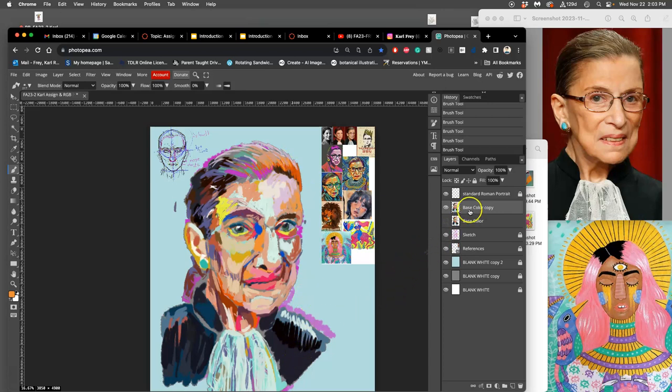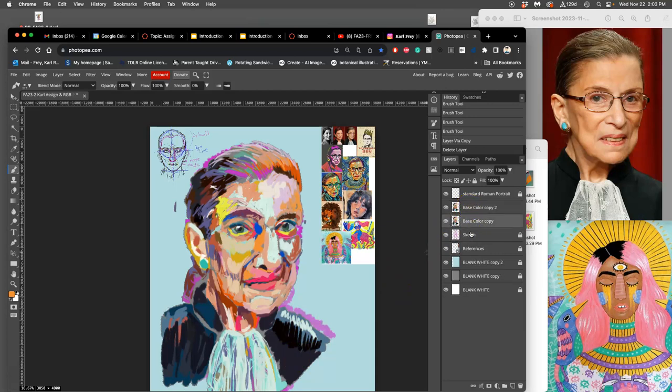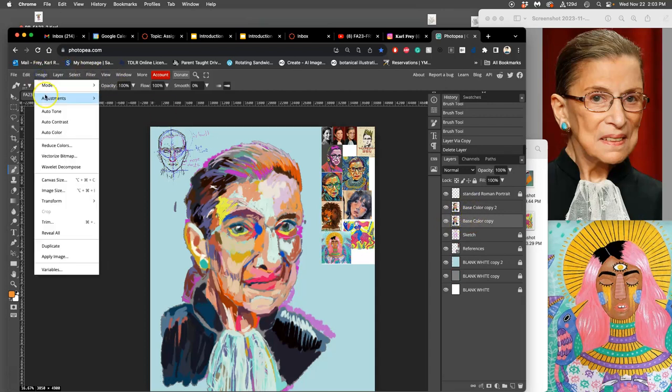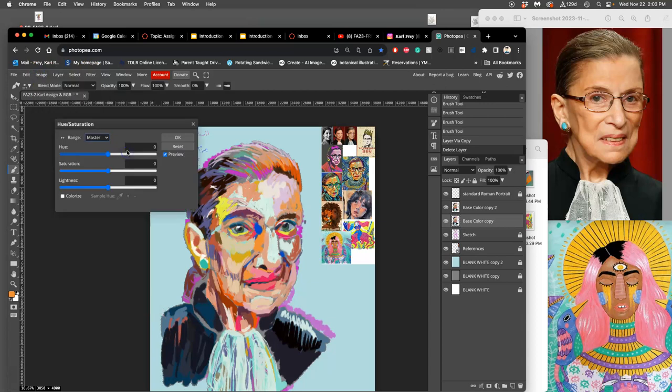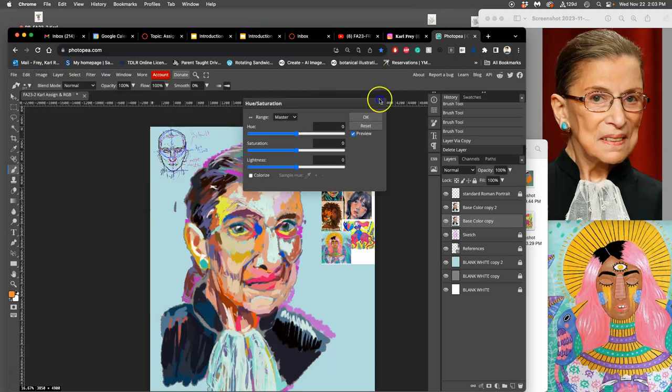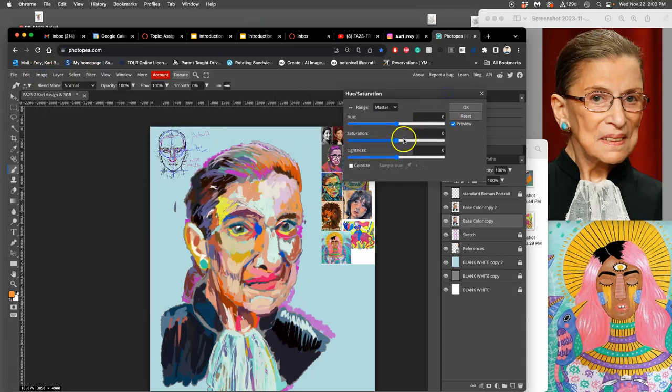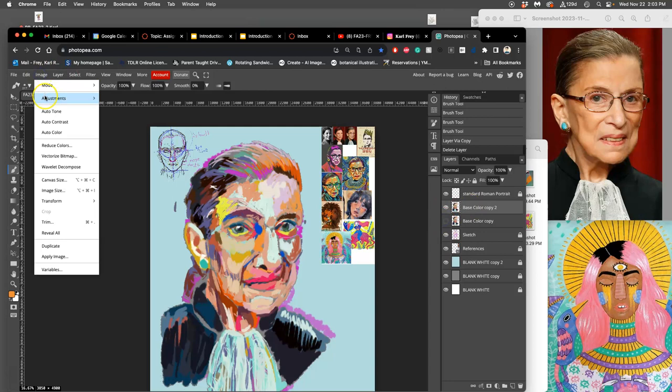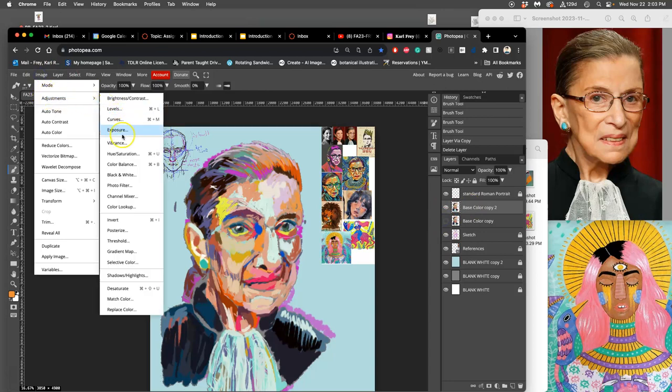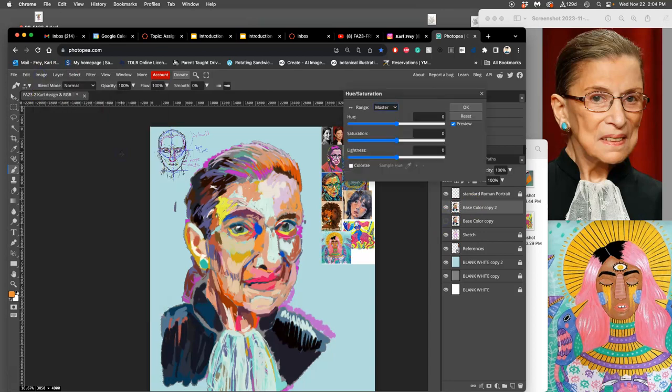The other thing I can do is make a copy of my base color layer, and I can actually play with the colors under hue saturation. First of all, if I take my saturation all the way down under image adjustments, hue saturation...